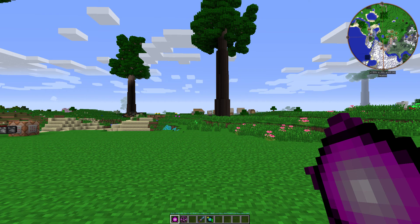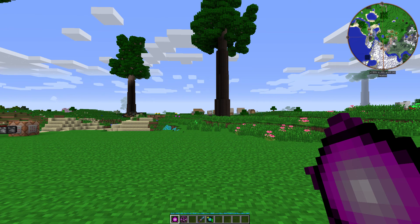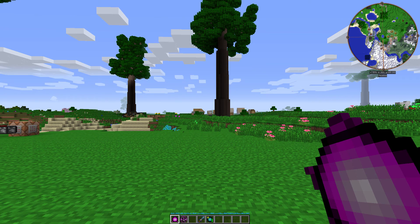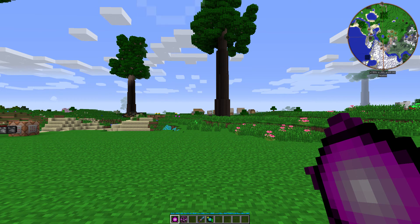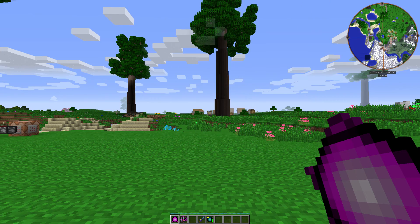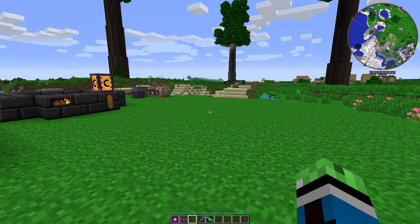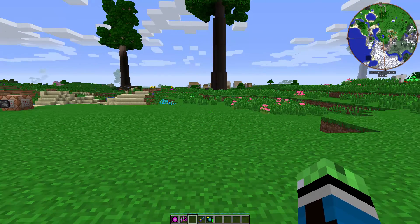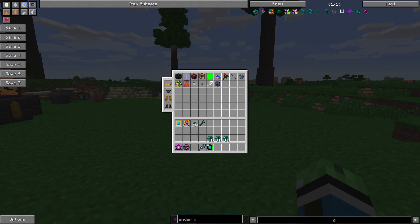The first version is the Charm of Dislocation. This thing only has 21 uses before it breaks and it can only be bound to one location. Also, when you teleport using it, you take two points of damage, aka one heart.